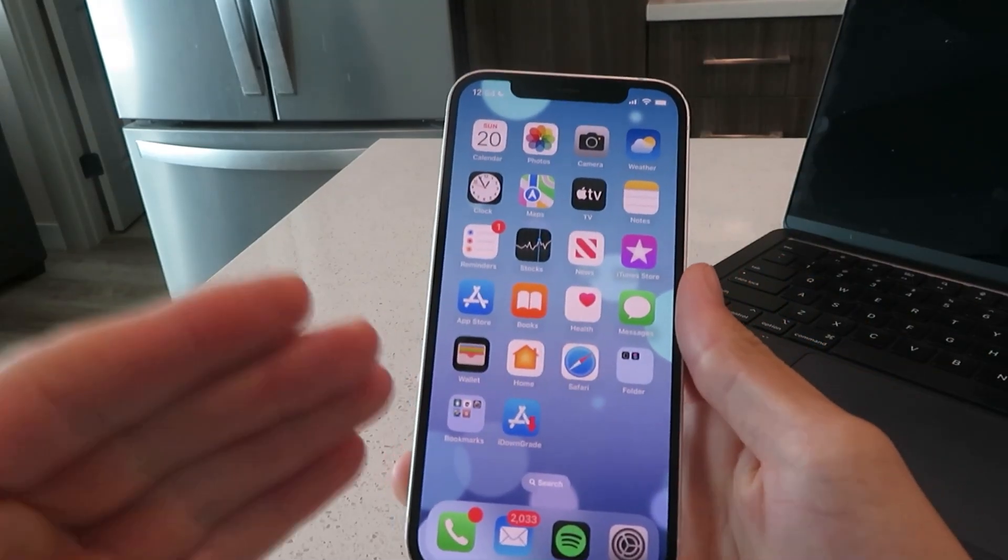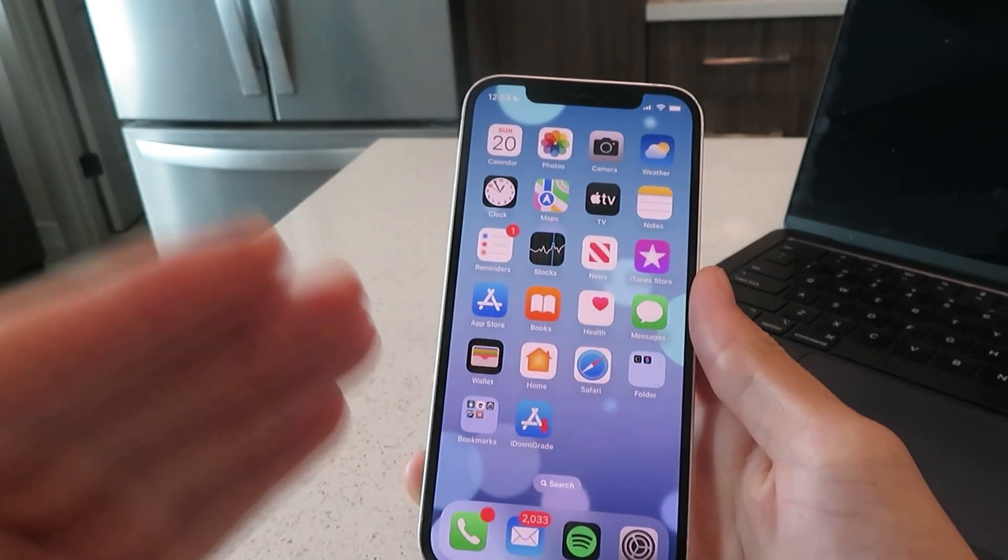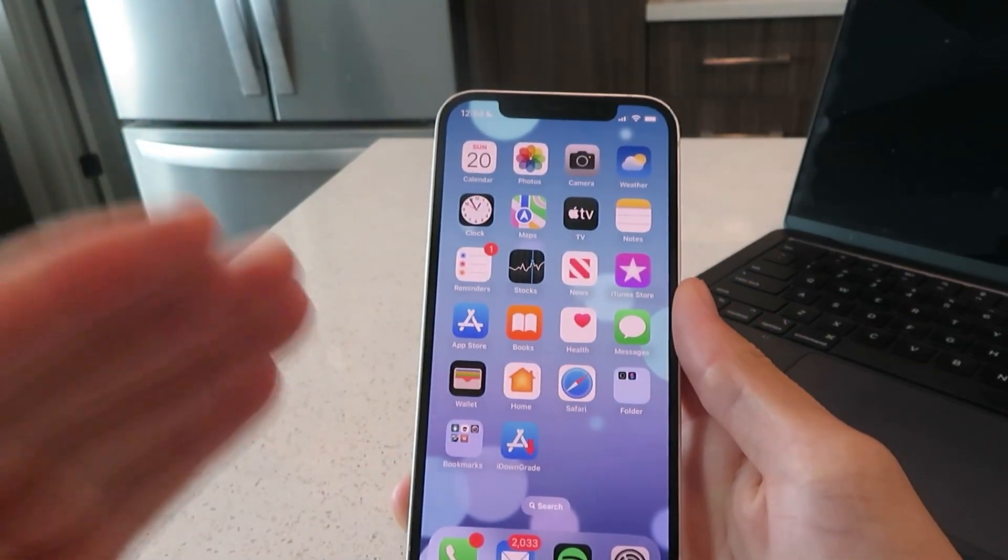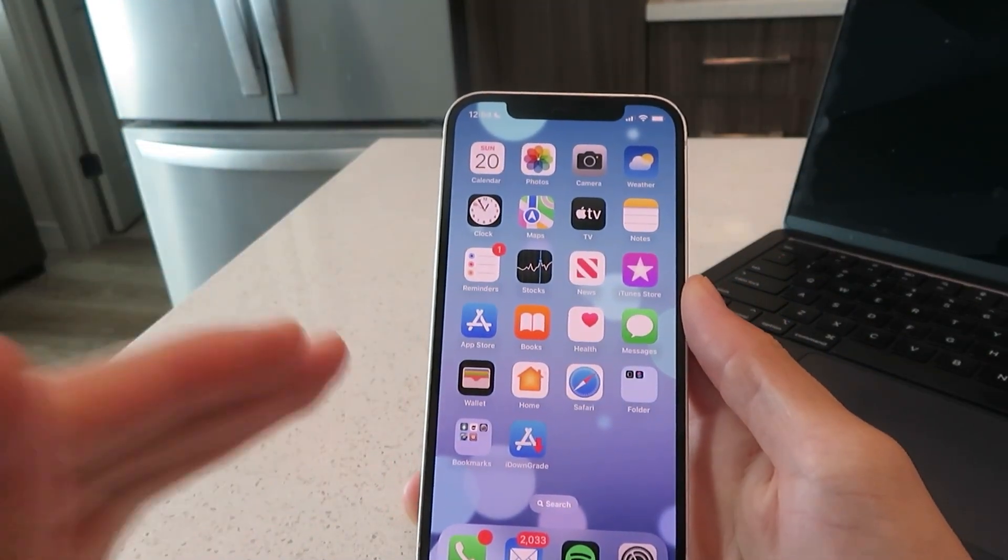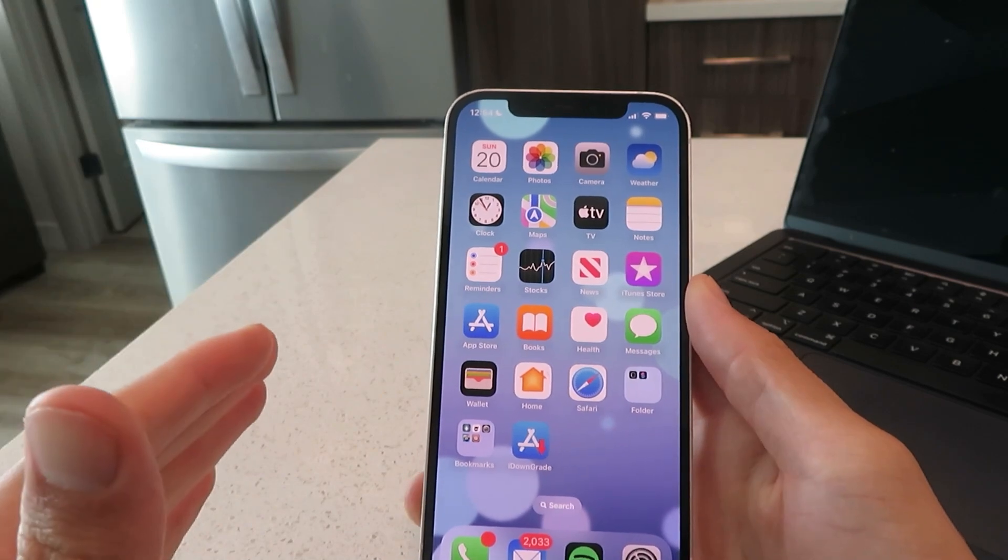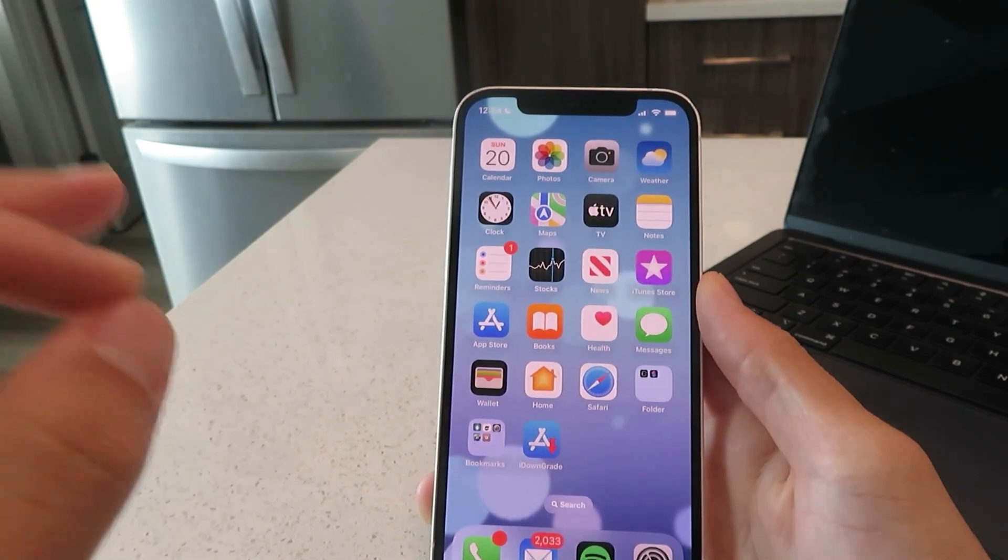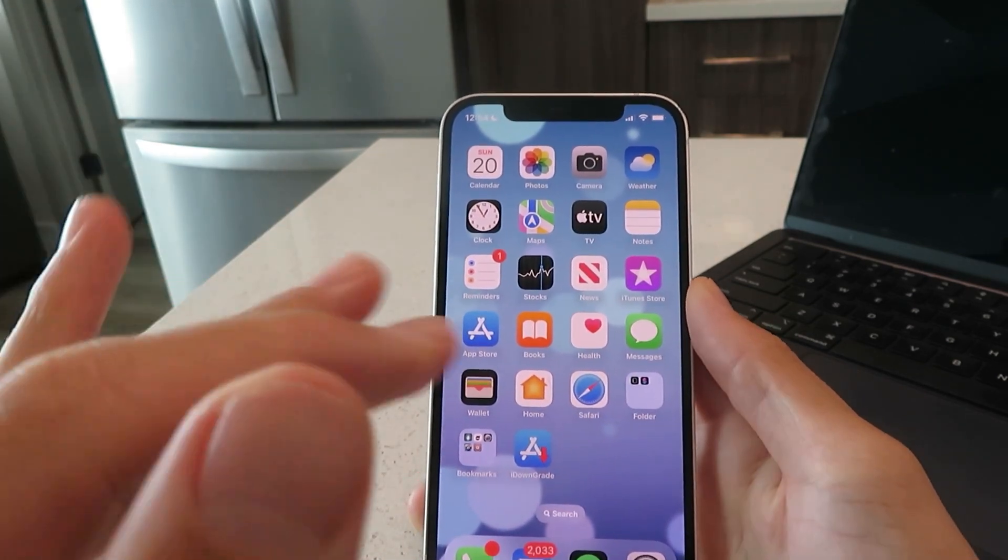Hey everyone, today I'm going to show you how to downgrade iOS 16 to iOS 15 without losing any data and without needing a computer at all.